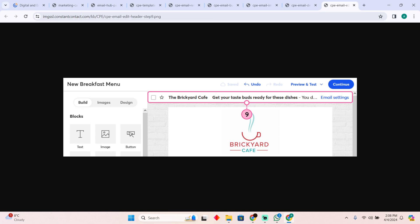After tapping on Continue, you'll easily be able to send the email to anyone you like. So that's pretty much it. That's how you will be able to do it. I hope you guys find this video helpful.